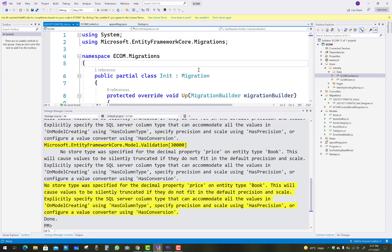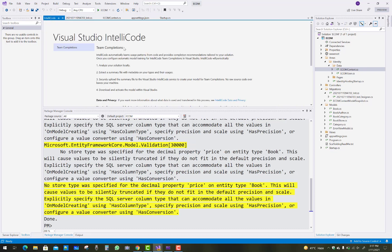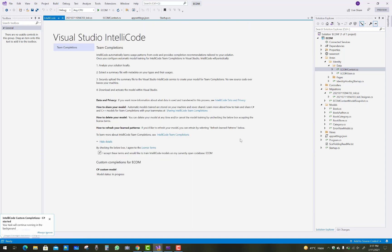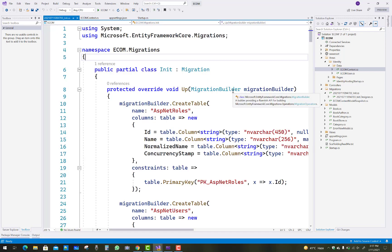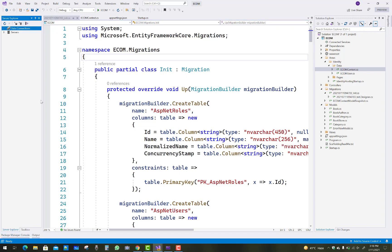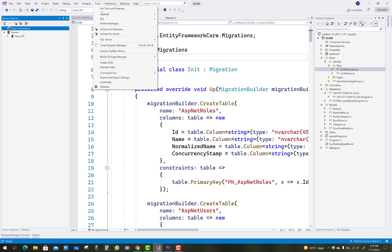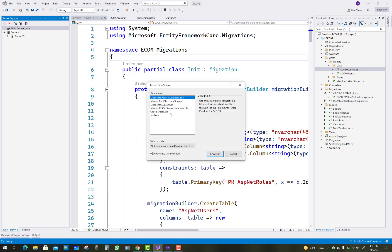The database is successfully created. You can check it in SQL Server Explorer. If you have a newly installed Visual Studio 2022, you need to re-initiate your database connection in the Server Explorer. Right-click and refresh the data connections.